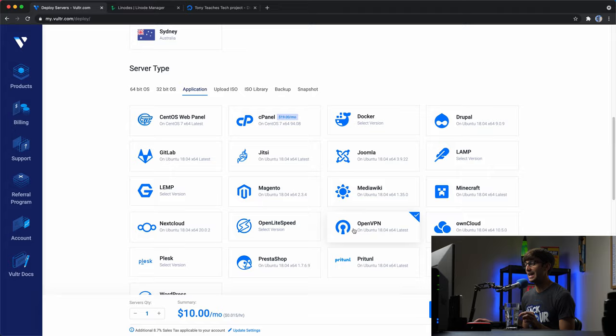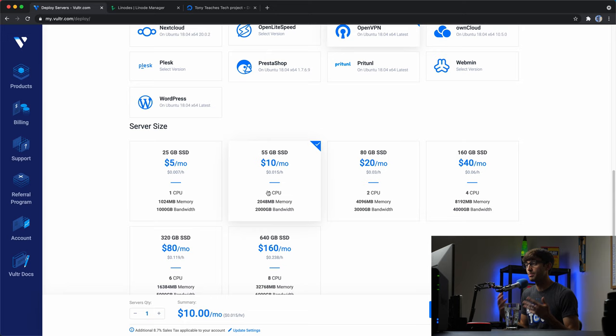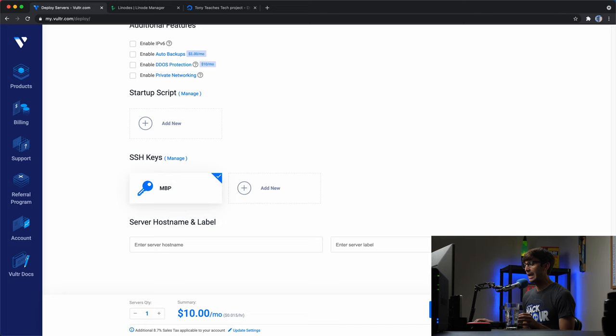For the server size, the official OpenVPN documentation recommends at least one gigabyte of memory. The more users you have connecting to your OpenVPN, the more memory and bandwidth you'll need. I'm going to go with the $10 per month plan, but you can pick any one that works for you.